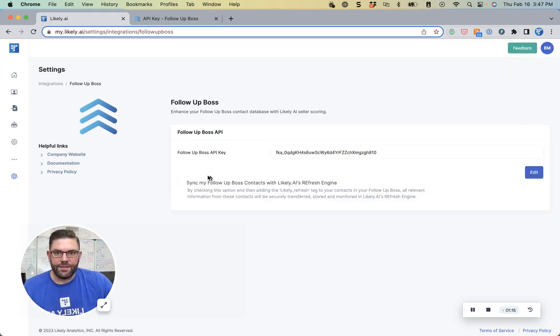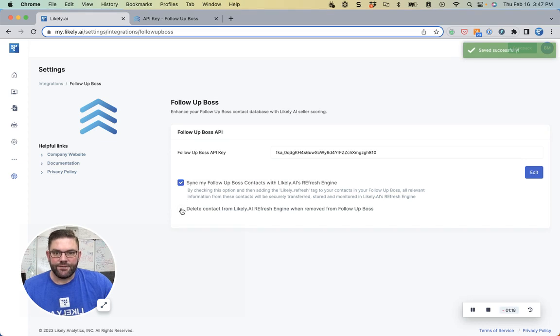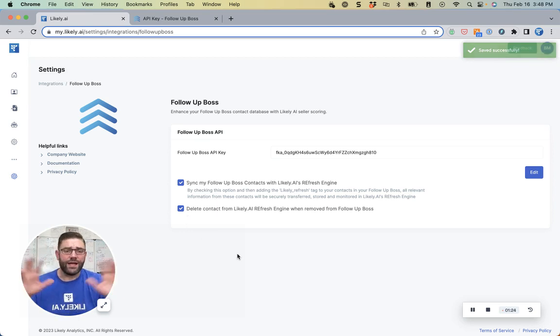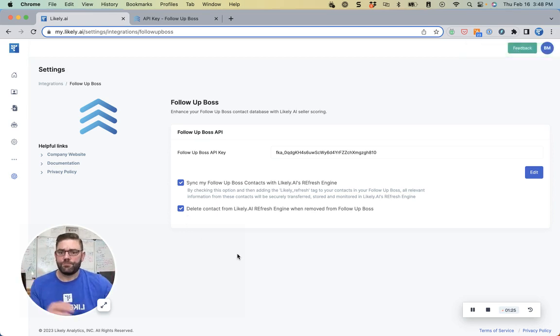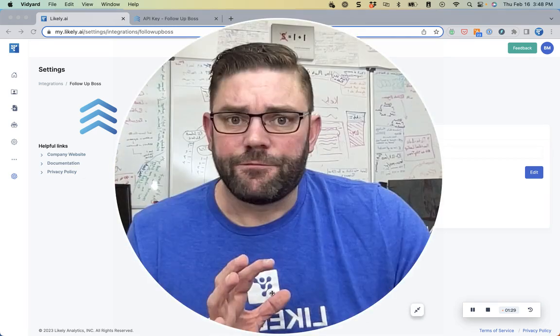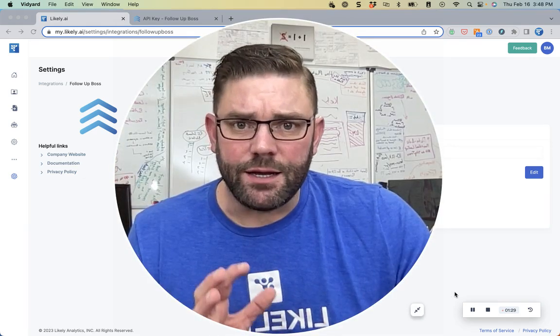And then say yes, I want to sync. And if I delete my contacts in Follow-Up Boss, I want to remove them out of my Refresh account. And that's it. That is all it takes to have your account fully set up.